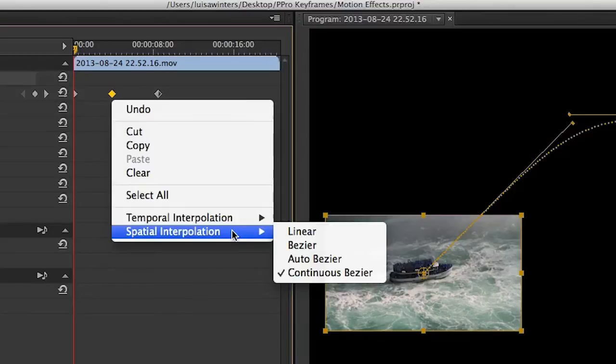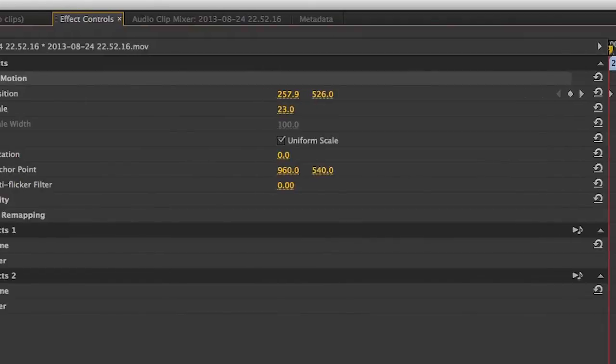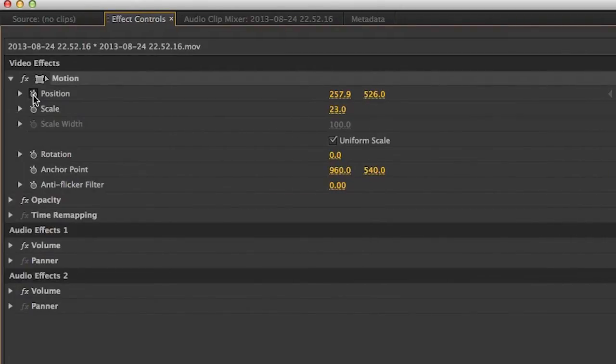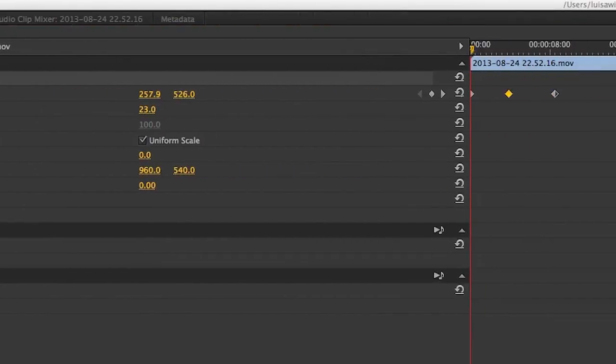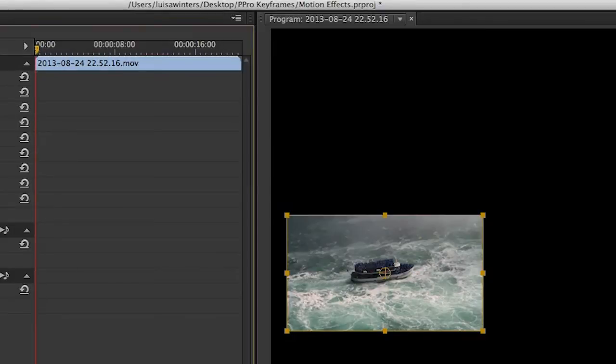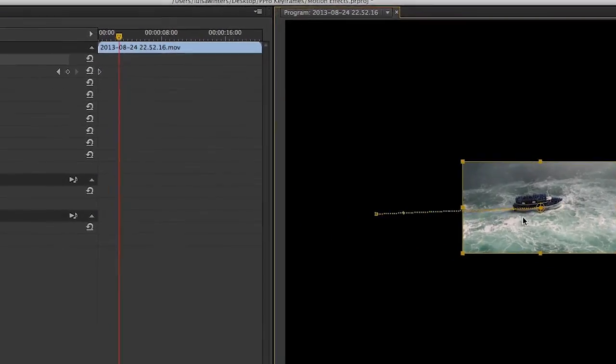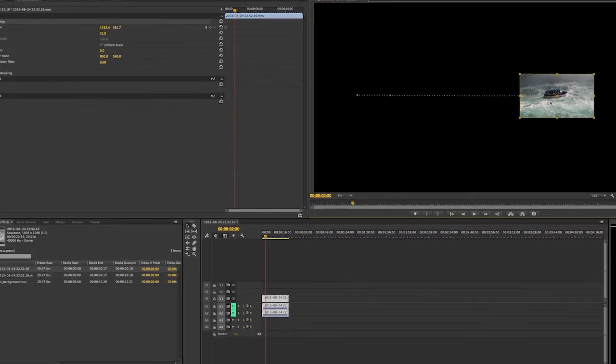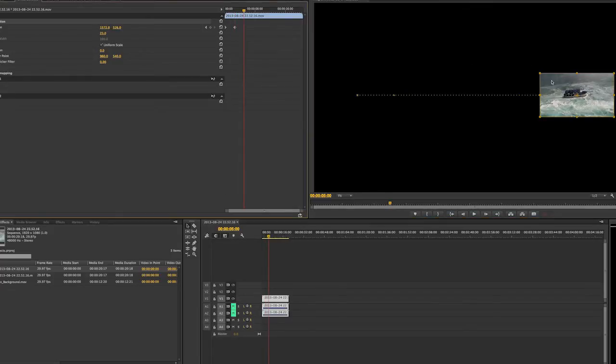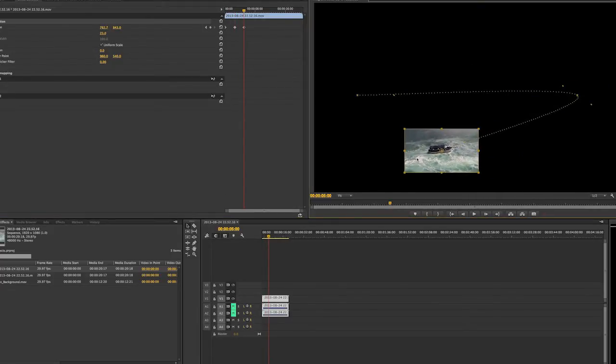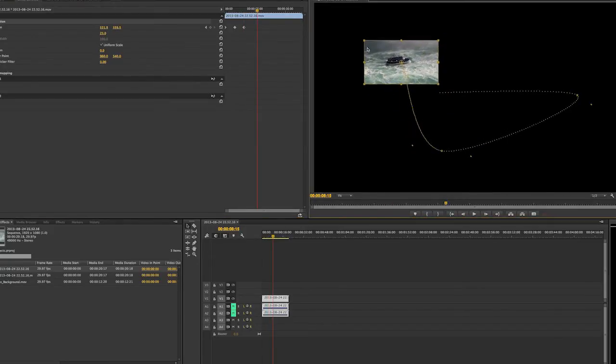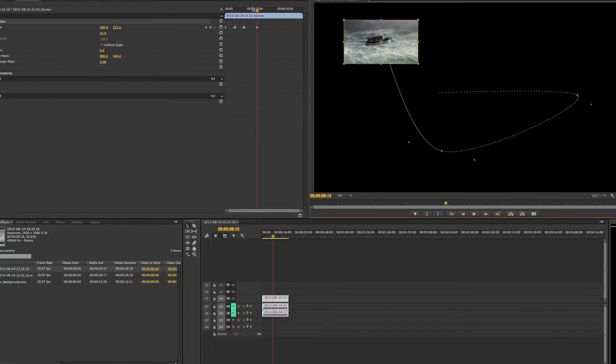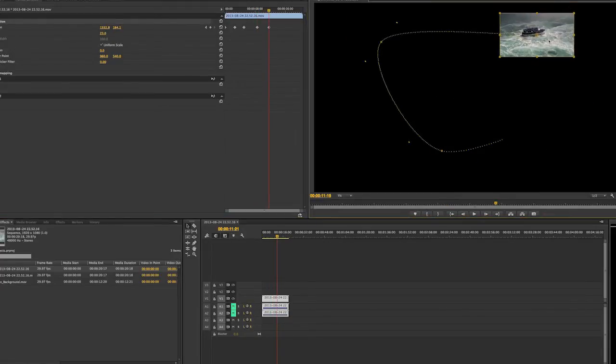Let's get auto interpolation. Delete the existing keyframes by clicking on the stopwatch and bring the playhead to the beginning of the clip. Now keyframe position and move your playhead to a different point in time. Move the clip and repeat this process several times. When you are done, you will see that there are several keyframes in the Effect Controls panel and in the Program panel. You will also notice that the curves were created automatically and that the handles have dots, but no lines.